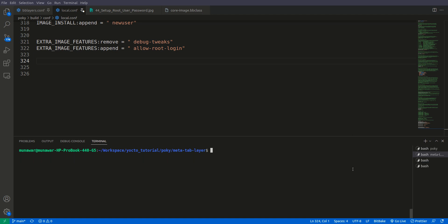So what we'll do, we will do the command. The command I will also put the command in the description and I have also described this command in the previous video. It is printf inverted commas inside of commas you have percent q.